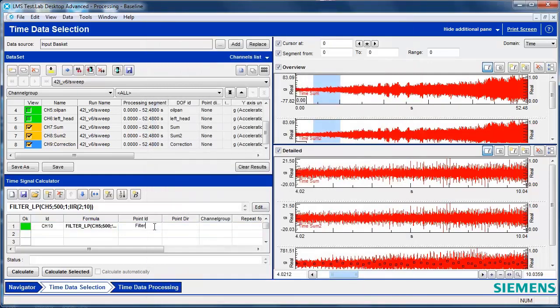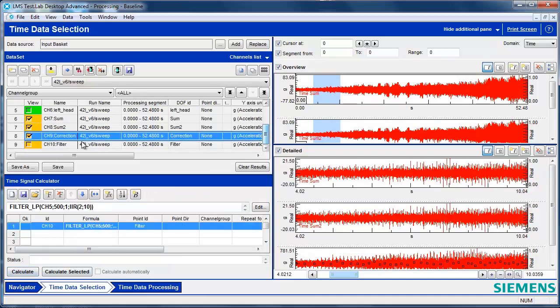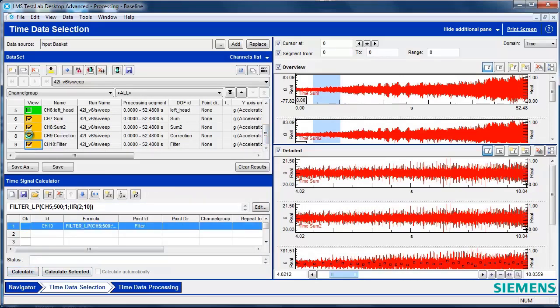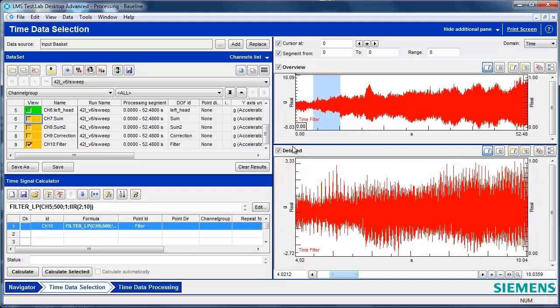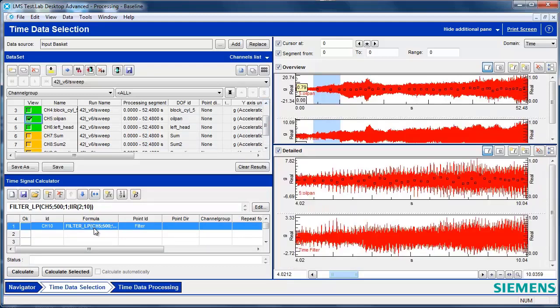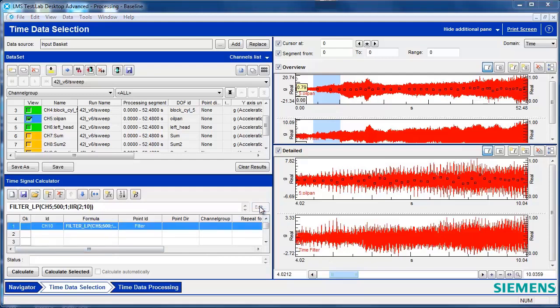This is going to be my filtered data. I hit Calculate. And now I have filtered data. So I can look at that versus the original oil pan data that I analyzed. And I can see that its amplitude has been reduced by filtering it.